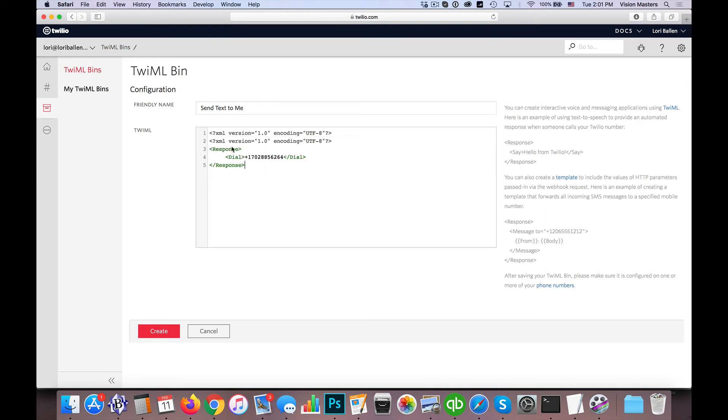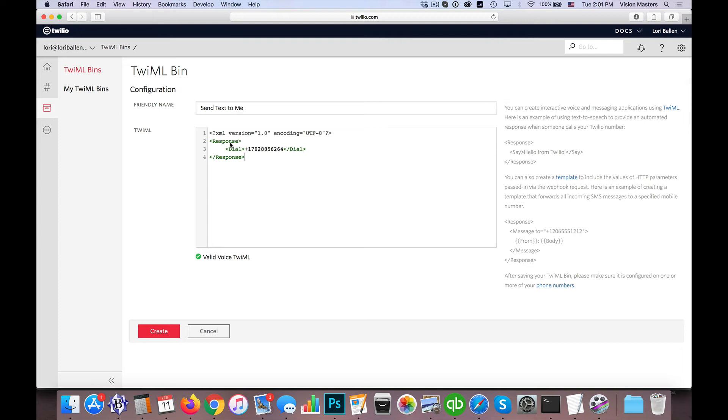So in this case, the response, when something comes in from that particular number, or to that number I should say, the response would be to dial, and then we put in the actual dial number, which, what number you want it to dial.